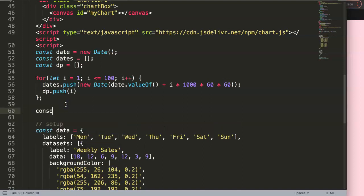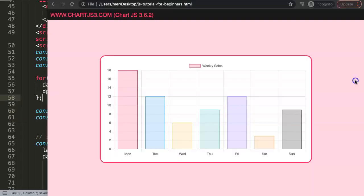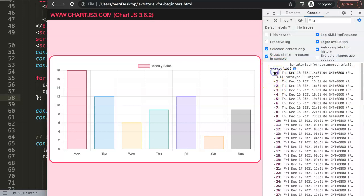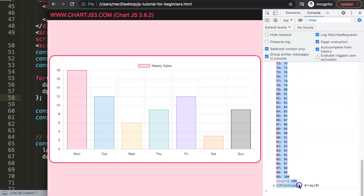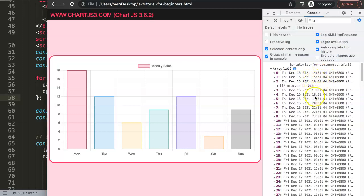Let me do a console.log to verify — I'll log 'dates' and then 'dp' for the data points. Save, refresh, open up the developer tab, and you should see two arrays. One array of 100 dates — you can see the current time right now — and the values array with 100 items. Looking carefully, it starts at December 16, which is today, at around two o'clock in the afternoon, then three, four o'clock, etc., continuing until it hits midnight and rolls into the next day.